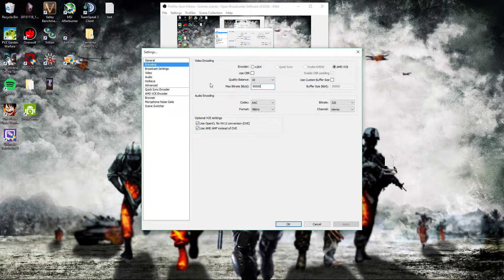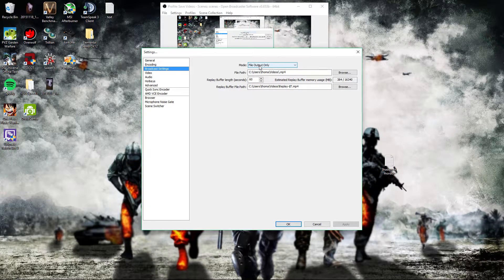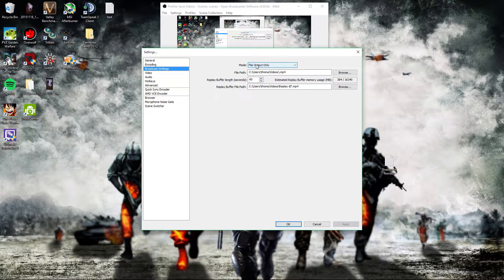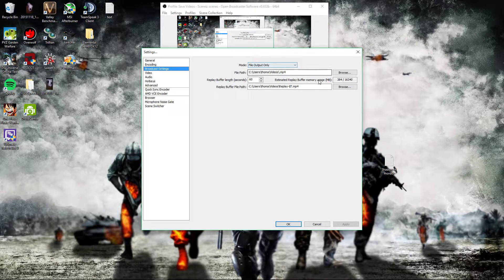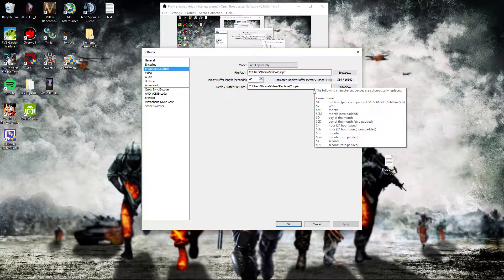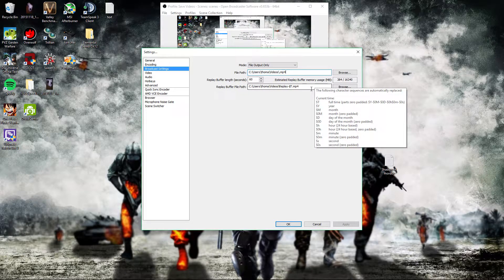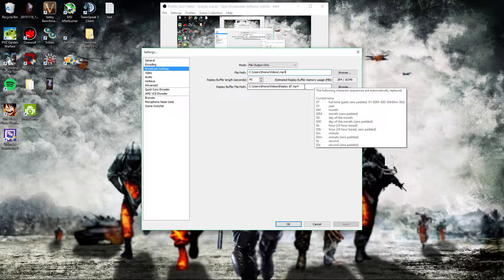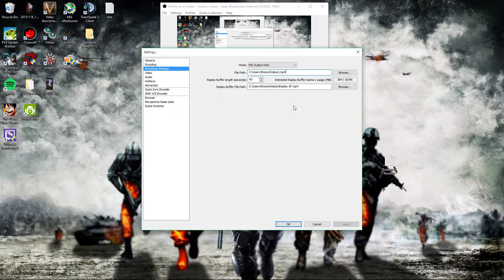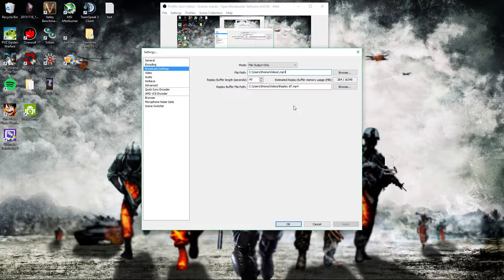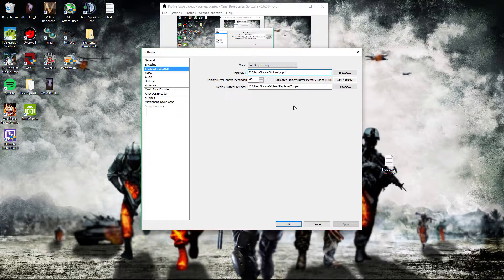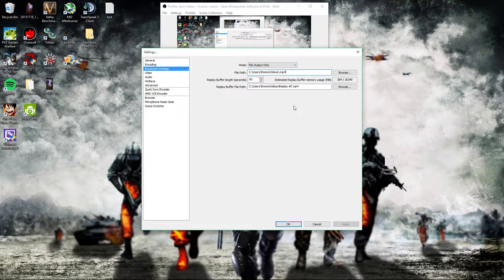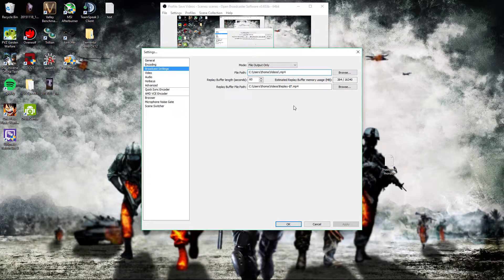For broadcasting settings, you want to make sure that this is on file output only. You want to change these file paths so that at the end they say mp4 instead of saying FLV, because FLV is a flash video and you will have to download a video player in order to read that file, whereas mp4 is a pretty much universal standard and almost every video player supports mp4. So it will be easier for you to use an mp4 file than it will be for you to use an FLV file.